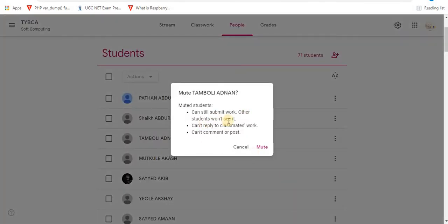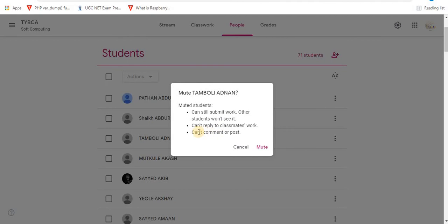It will ask for confirmation. With this option, students can still submit class work but will not be able to see others' work. Students cannot reply to classmates' work and will not be able to comment or post in the classroom.